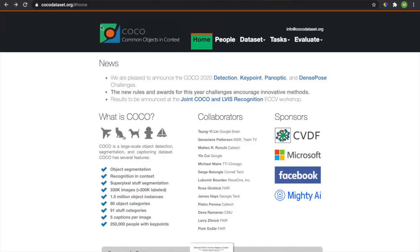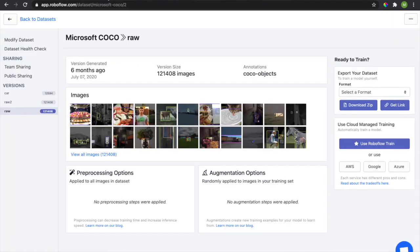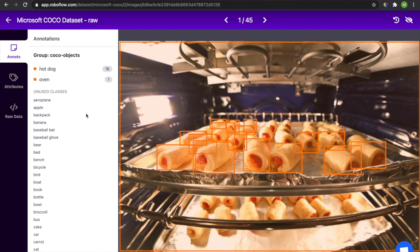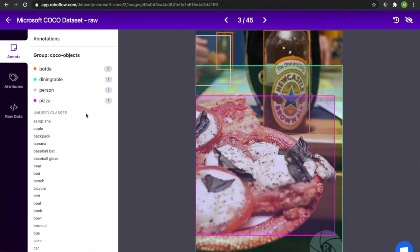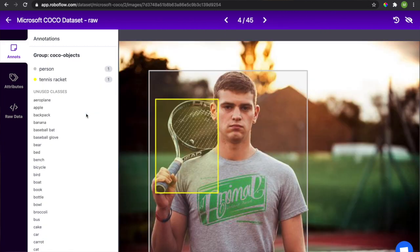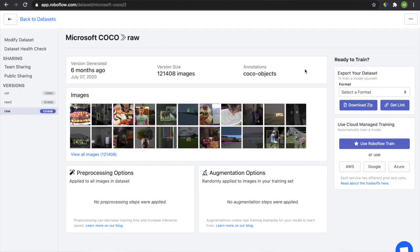We used the Microsoft COCO, or Common Objects in Context, object detection dataset, which contains over 121,000 images. This data is downloadable over the internet — you can just Google it. I used RoboFlow to export it in the specific format required by CreateML.